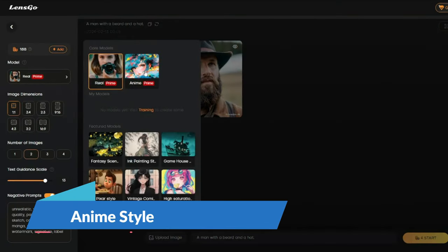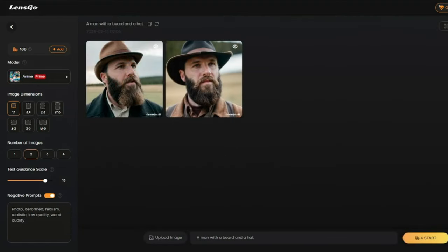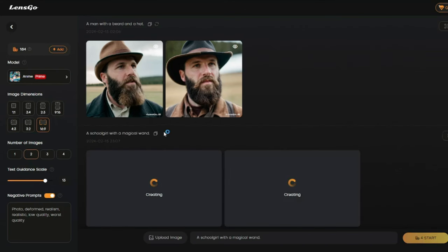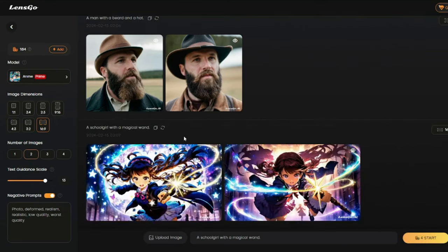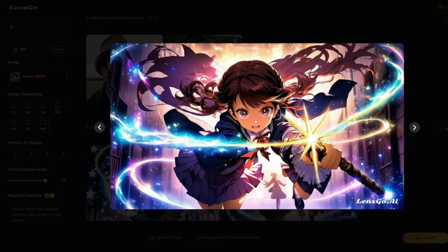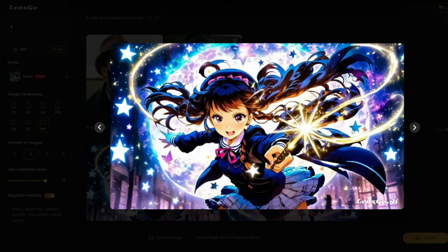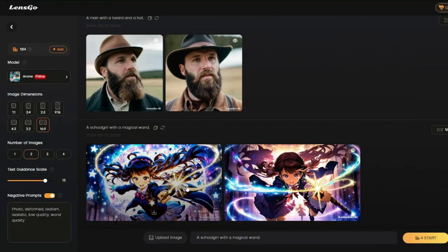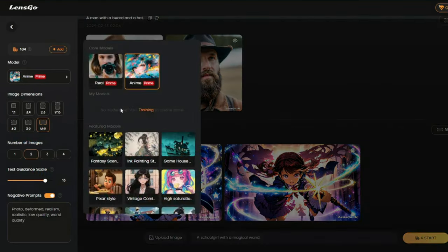For the Anime model, my prompt is 'a school girl with a magical wand.' Image dimension: 16:9, other settings remain the same — negative prompts are provided automatically. Let's generate and see how our anime looks. The results are absolutely beautiful — the school girl with a magical wand, the detail, everything is just to the point. You can create very cool anime art with LensGo AI without any problem.